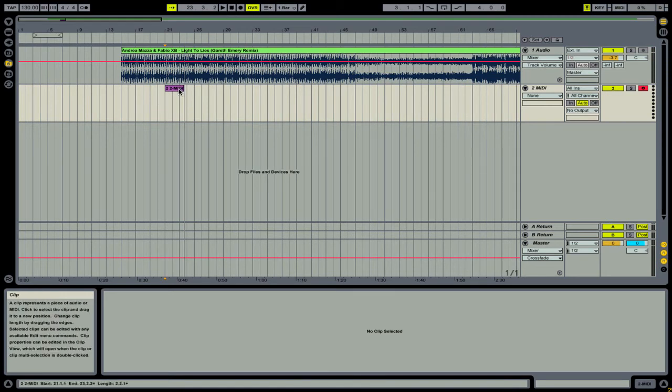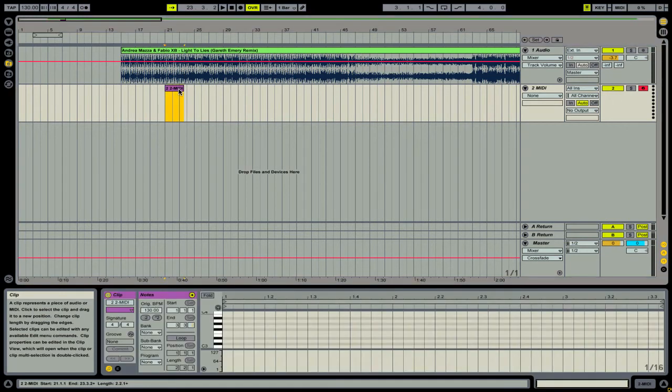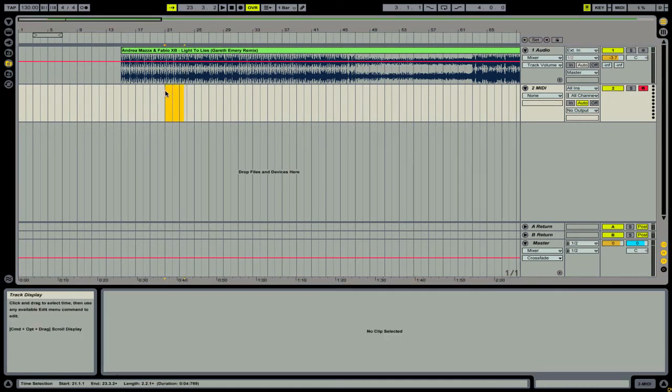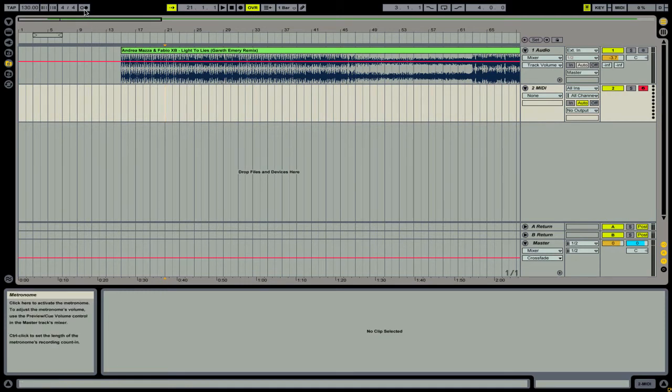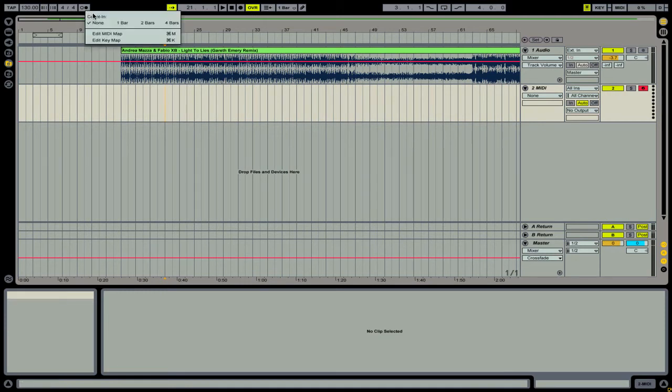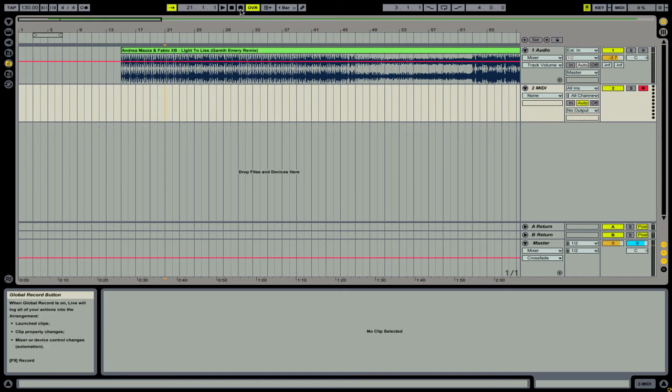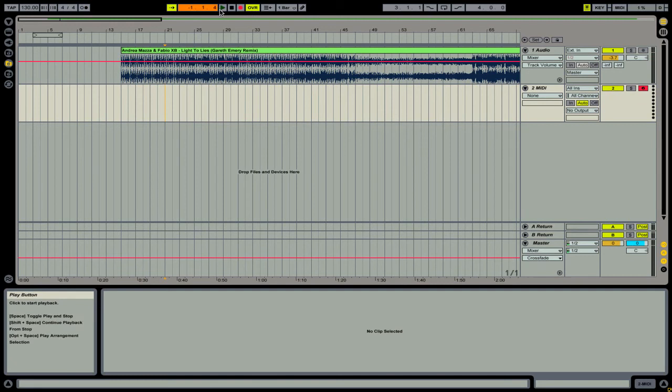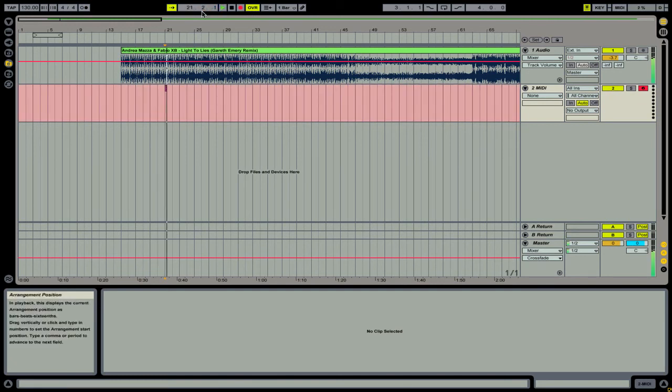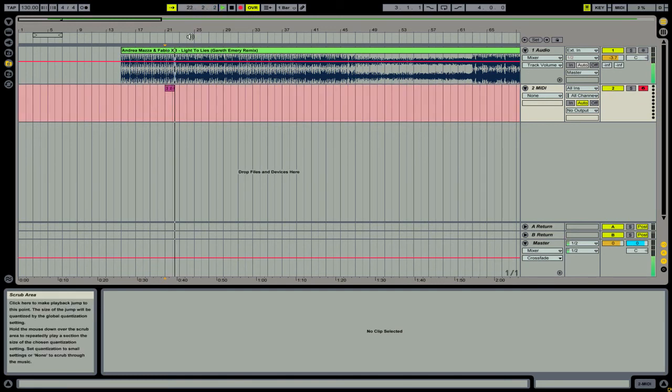Well, the recording count-in time solves this issue. We'll just delete this clip here. Go back to the point we want to start at. Now we're going to go up to the metronome and right-click it. You can see I have the option of a count-in time. I'm just going to set it to one bar. Select that. Now when I arm my tracks for recording and press play, you'll see that it counts down for one bar, and then it starts playing and recording at that point.